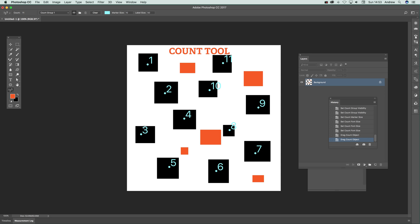Also you can hold down the alt or option depending on your system.